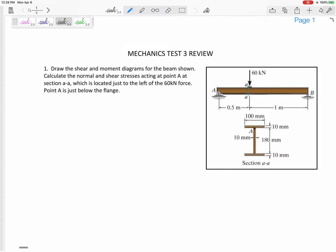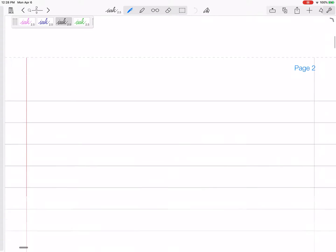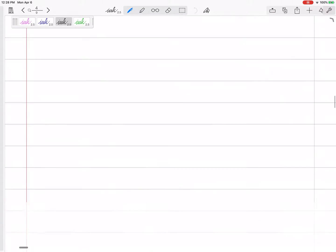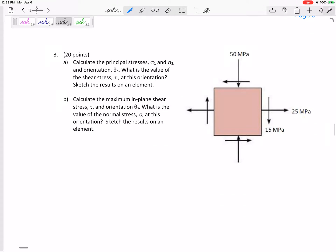So test number three — three problems. First problem is a 2D shear moment diagram plus calculating the shear stress and the bending stress. Problem number two is a 3D combined loading state of stress problem. And number three is a stress transformation problem, calculating the principal stresses, orientation, sketching and calculating the maximum shear stress.